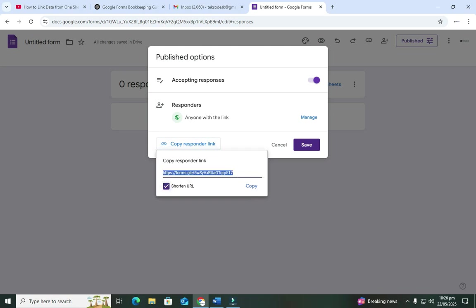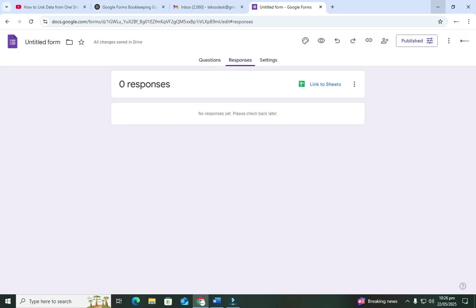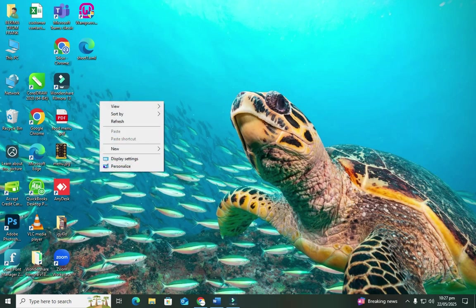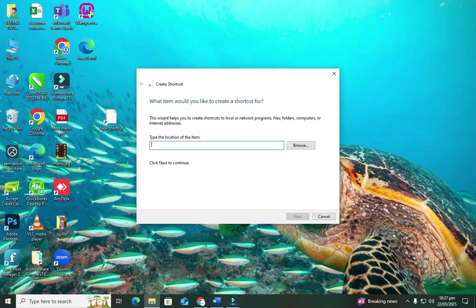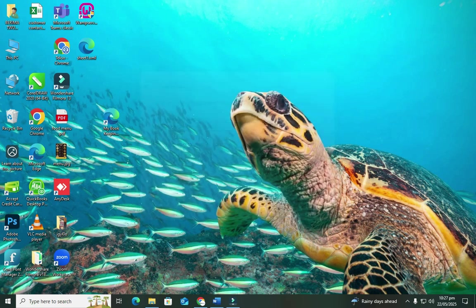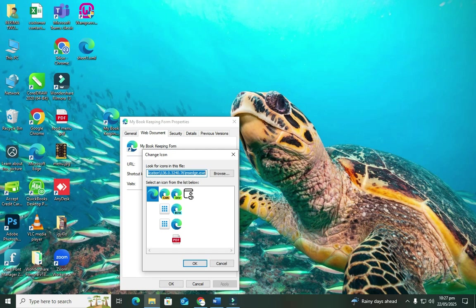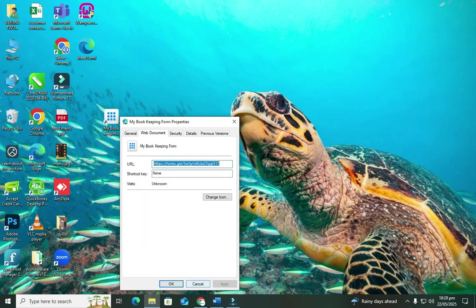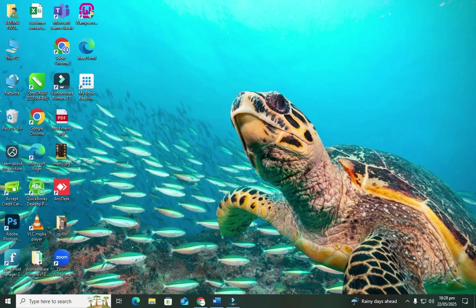I want to set a simple desktop shortcut for the form link. Right-click on the desktop, go to New, then Shortcut, paste the link, click Next, and name it 'My Bookkeeping Form,' then Finish. The reason we've added a shortcut is so that anytime you want to access the form you can just double-click to open it straight away. You can also change the icon to make it look a bit nicer. Don't forget you need to be online to access Google Forms.